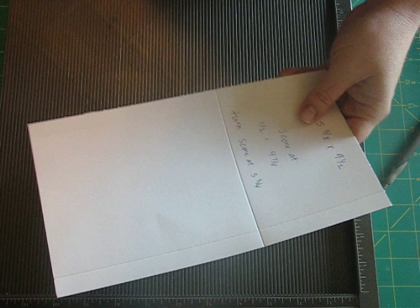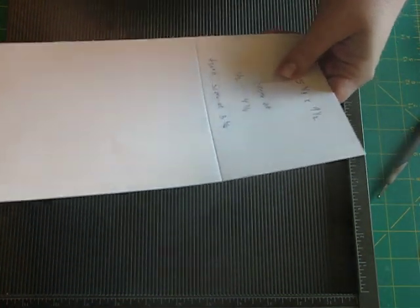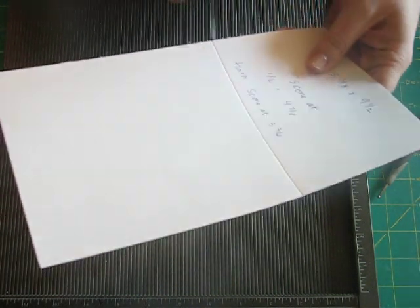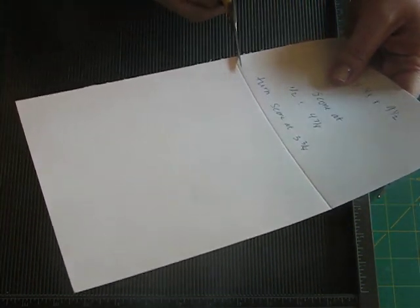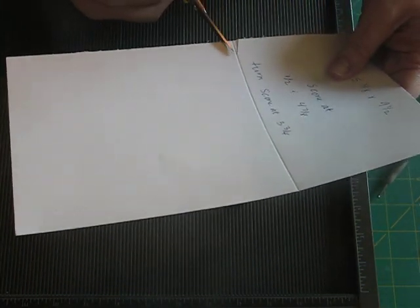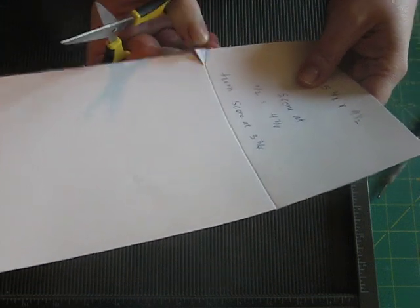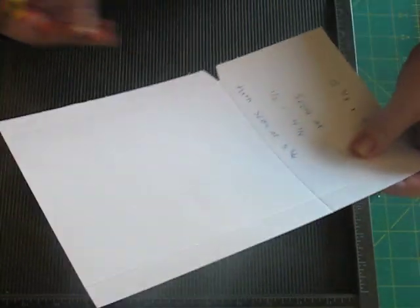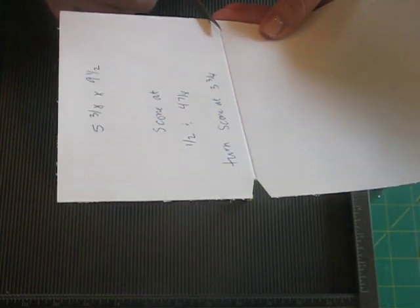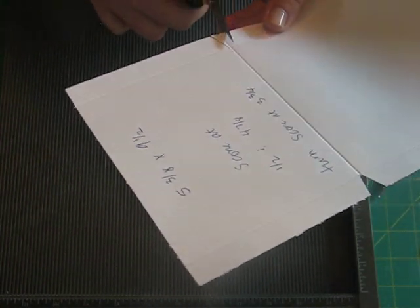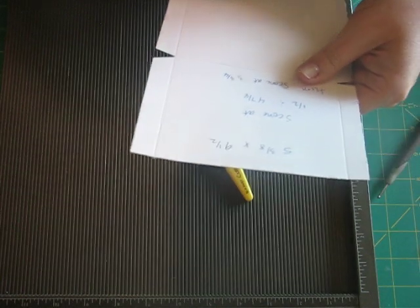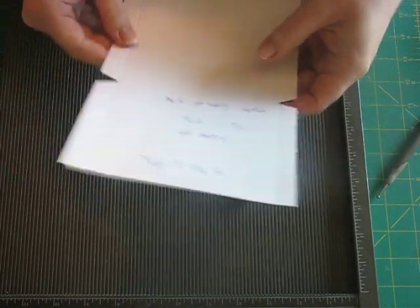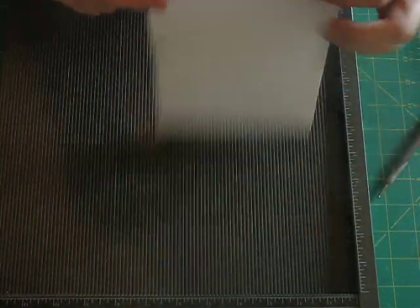And then what you're going to do is you're going to take a pair of scissors, or you can use a craft knife and a mat and then cut it. But this is easier and faster for me just to cut at an angle, right where those two score marks meet, vertically and horizontally. So you'll end up with something that looks like this with two little notches cut out.